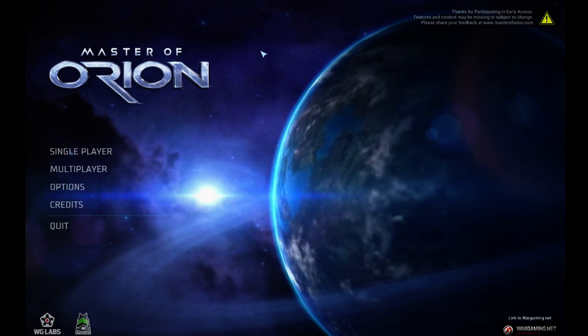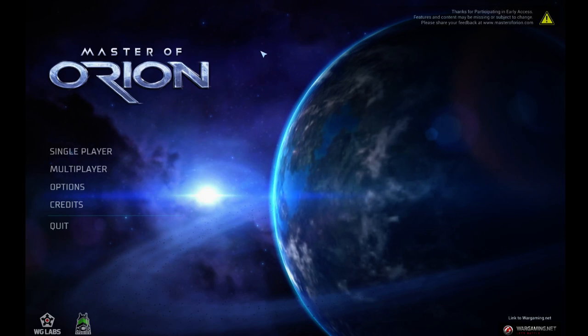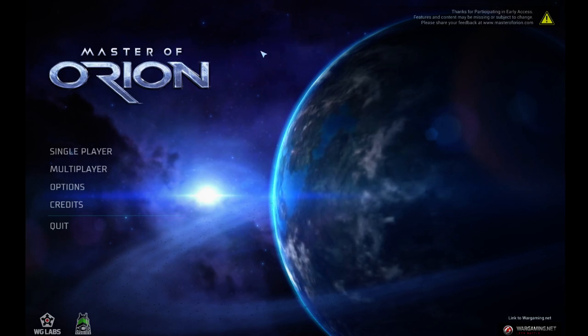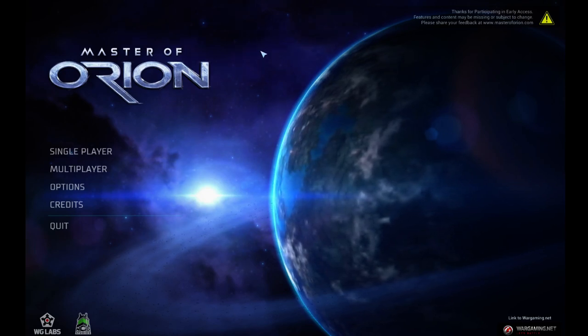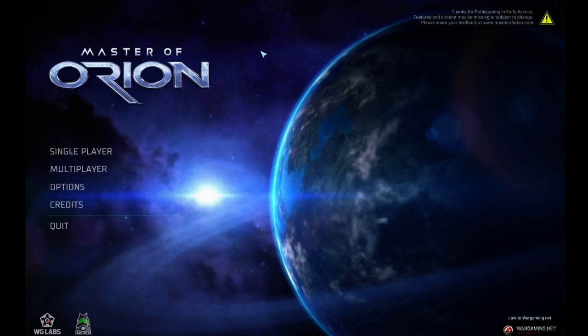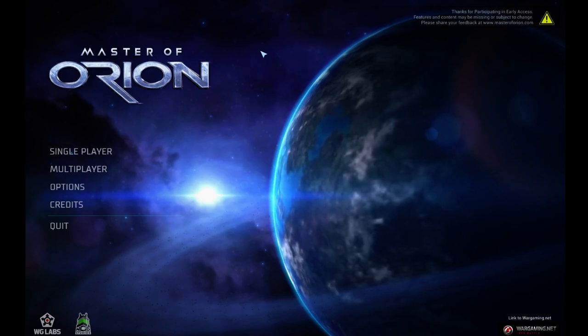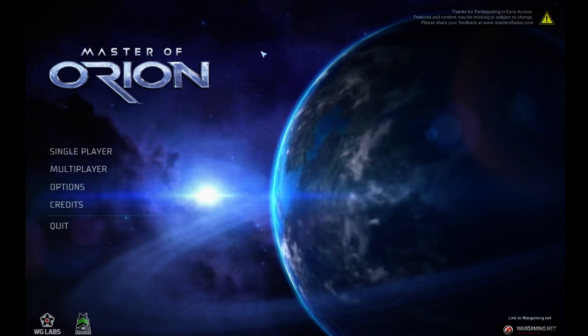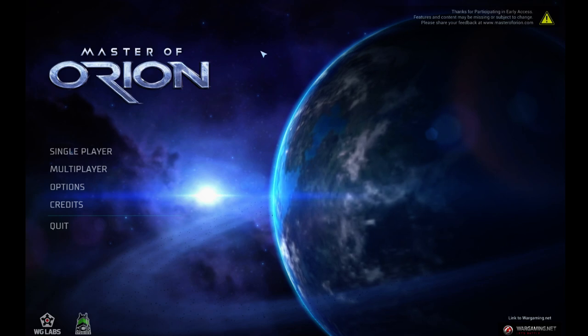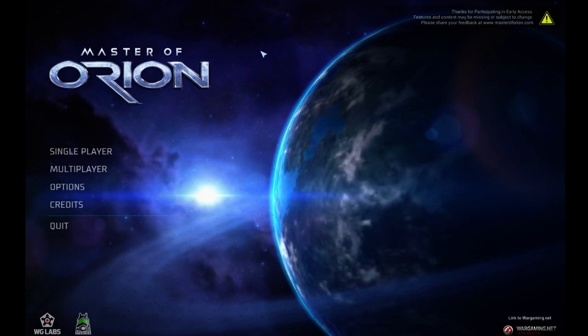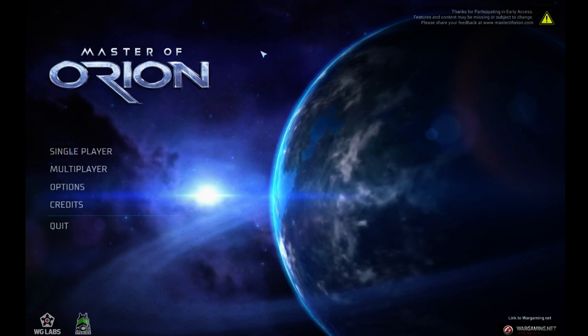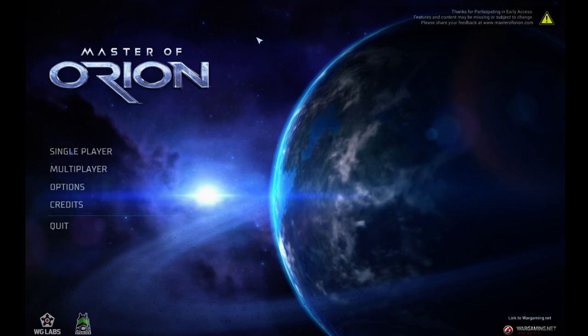This one is actually made by Wargaming.net, which does things like World of Tanks, not a strategy game company. So I was a bit skeptical when I first heard that they bought the license to the game. But after keeping up with some of the news, and I watched Q18 stream it yesterday, well, I had to get it. So here I am.